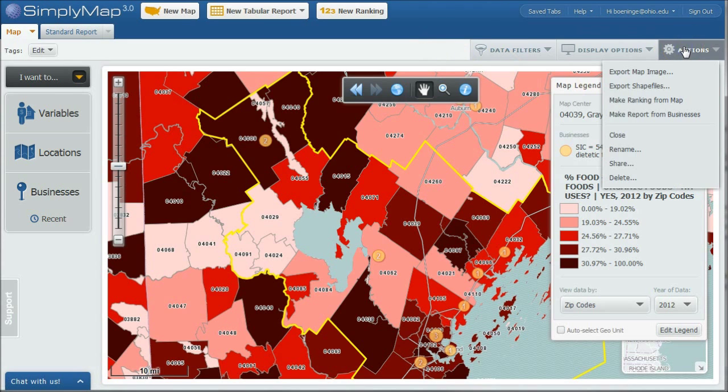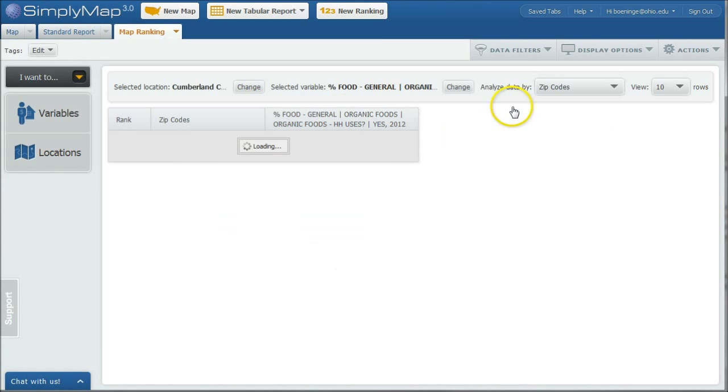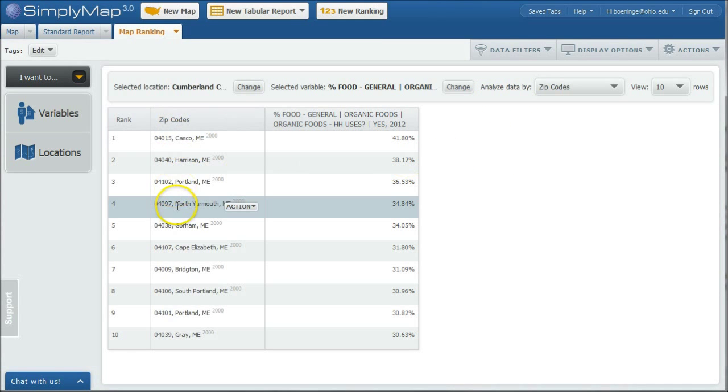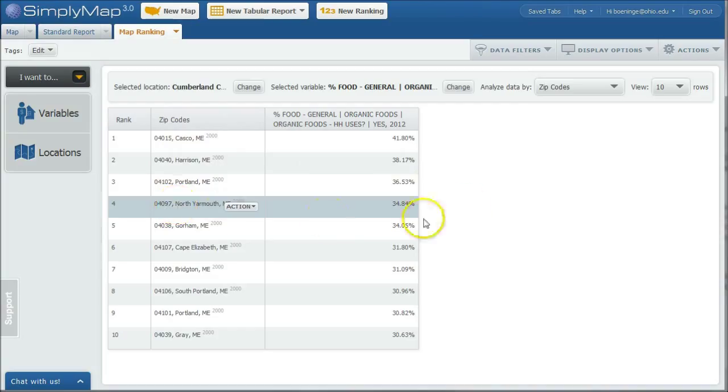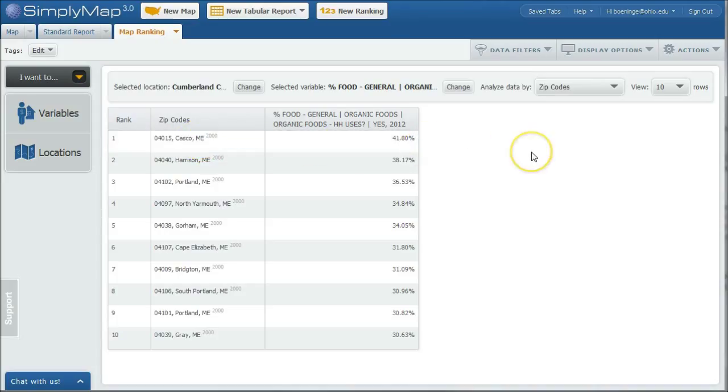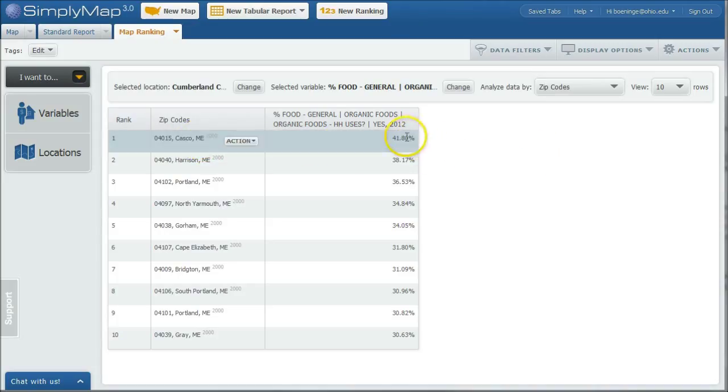And finally, you can go under actions and do a make a ranking from the map. And so what this will do is it'll go in and rank those variables that we just mapped by zip code there. So, again, there's our 04015 Casco main there, which might be a good idea to figure out, hey, there's 41% of the households are projected to use organic food. So we might want to try to target that location potentially as a potential spot for our shop. Of course, we want to look at other variables as well, but that's how you would look at that sort of thing. So there you go.